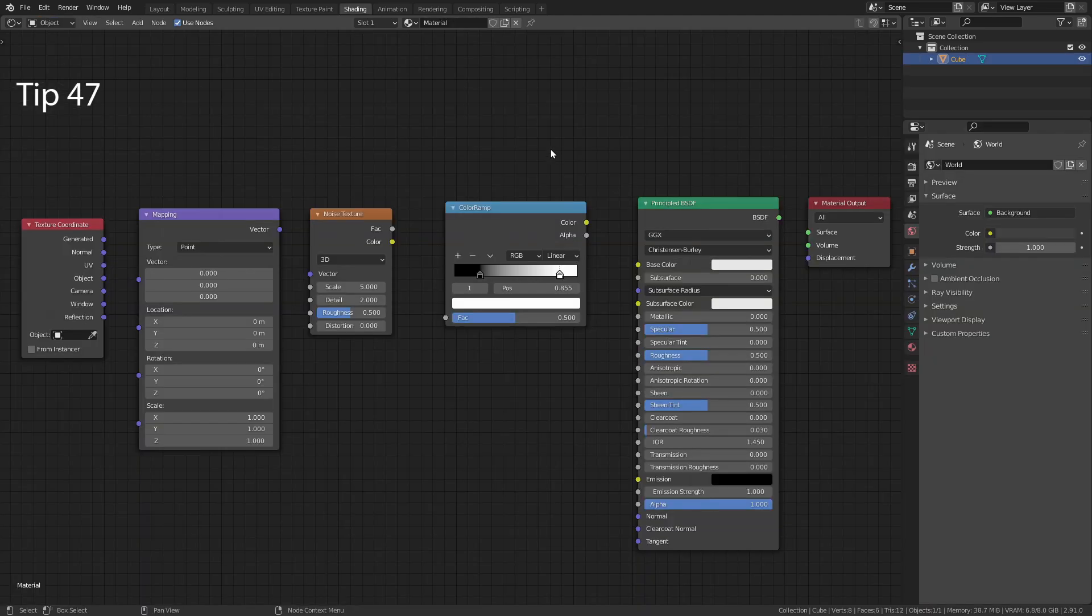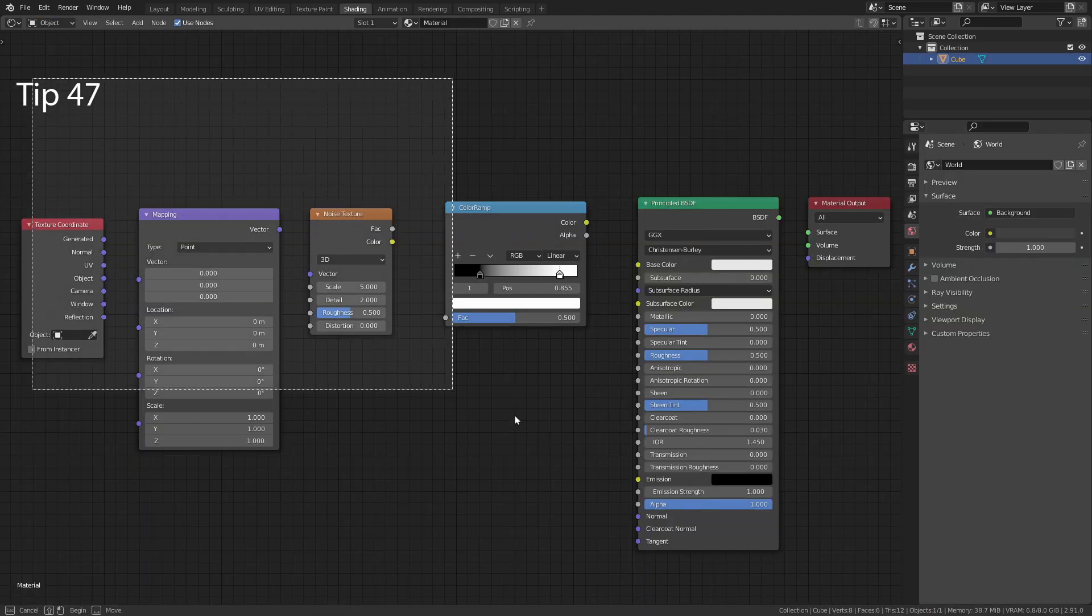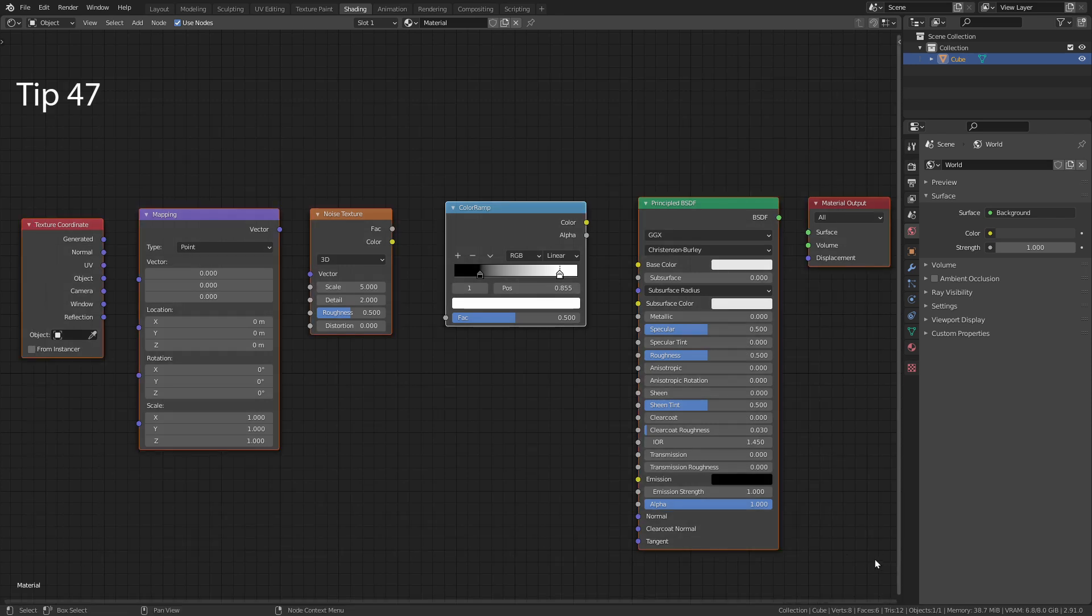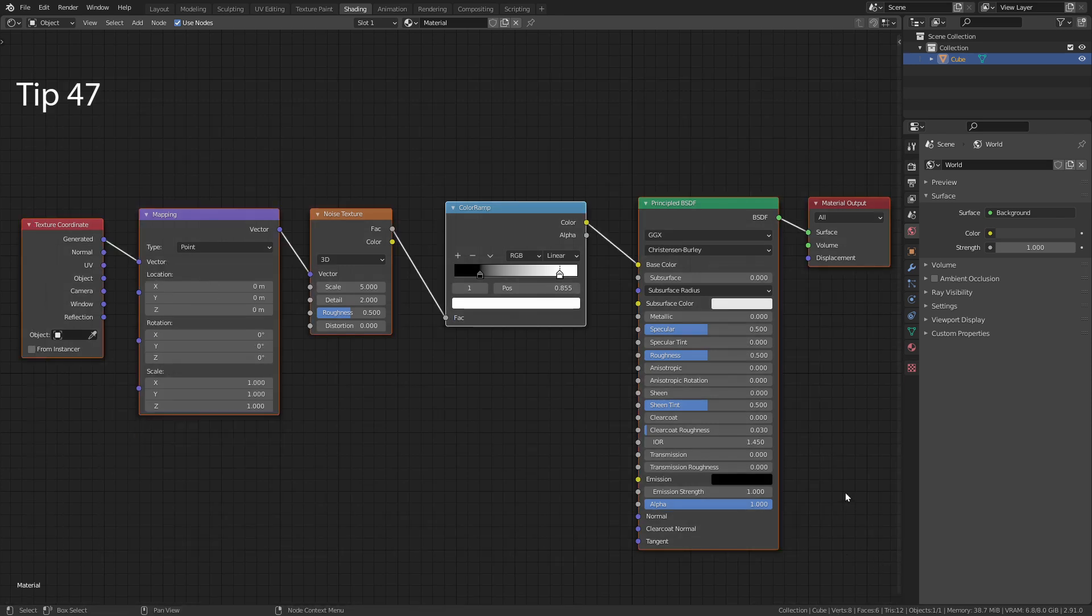If you have a bunch of unconnected nodes, simply select them all and press F to connect.